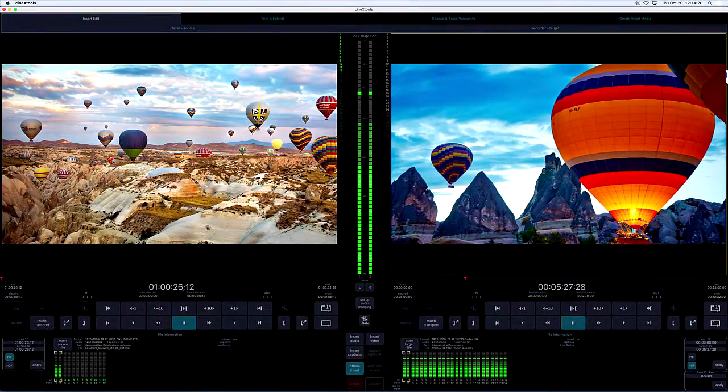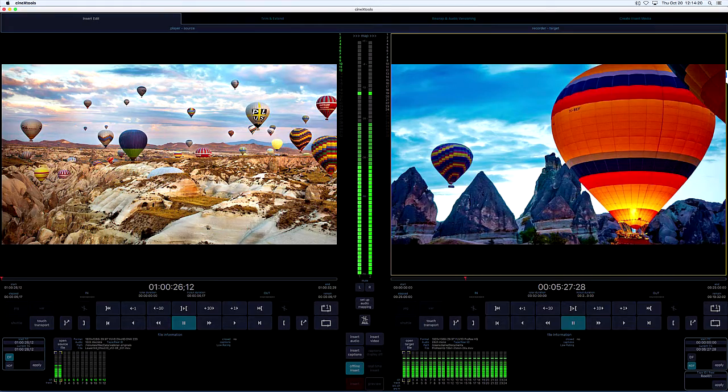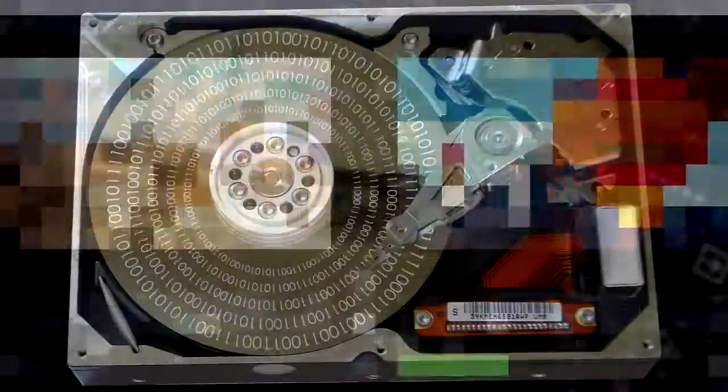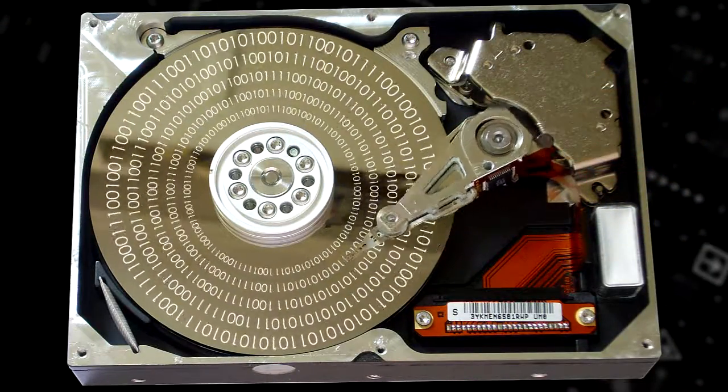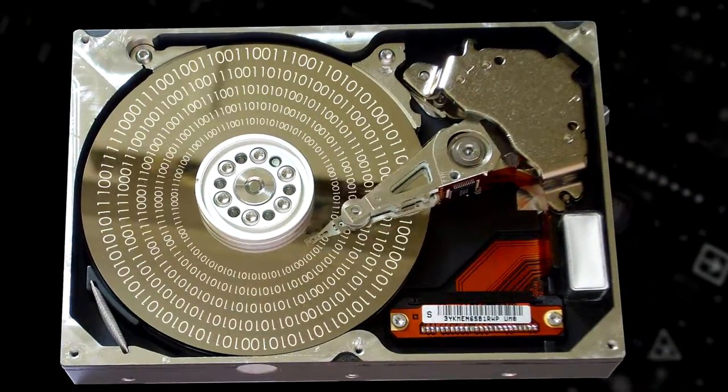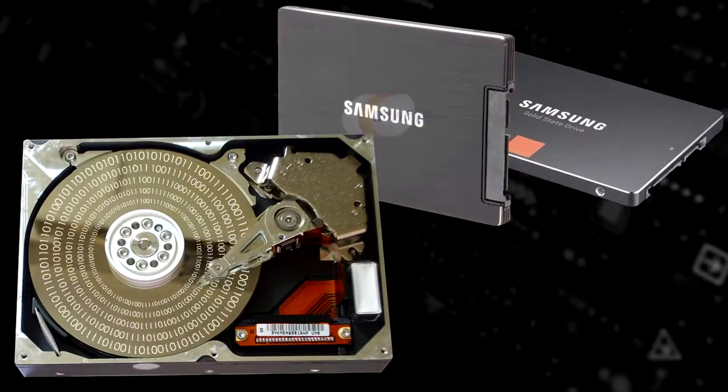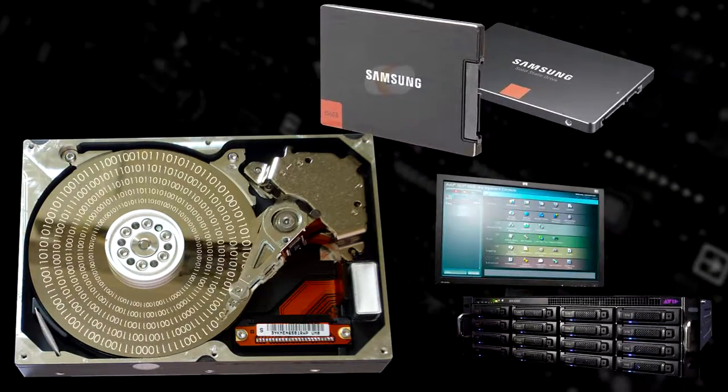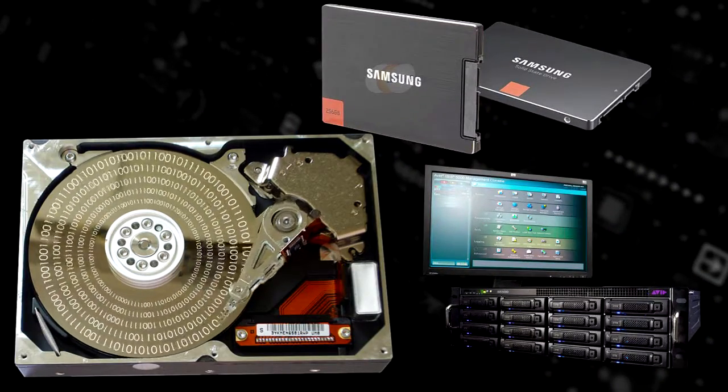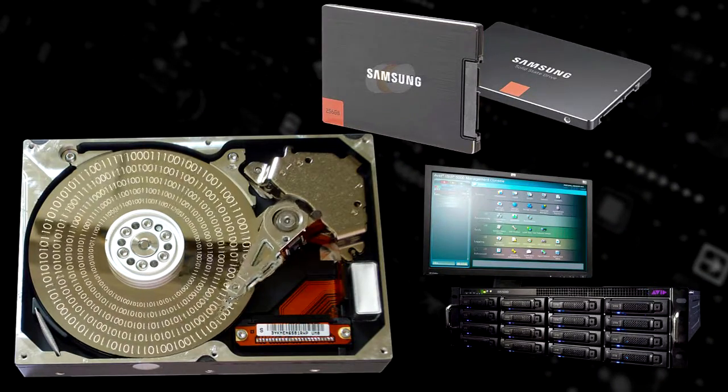This also means most recent computers can run Cinex. It doesn't need to be the latest, most powerful system. But disk I/O is important, so writing files to an SSD or through an 8GB or faster network to high-performance central storage will provide the best performance.